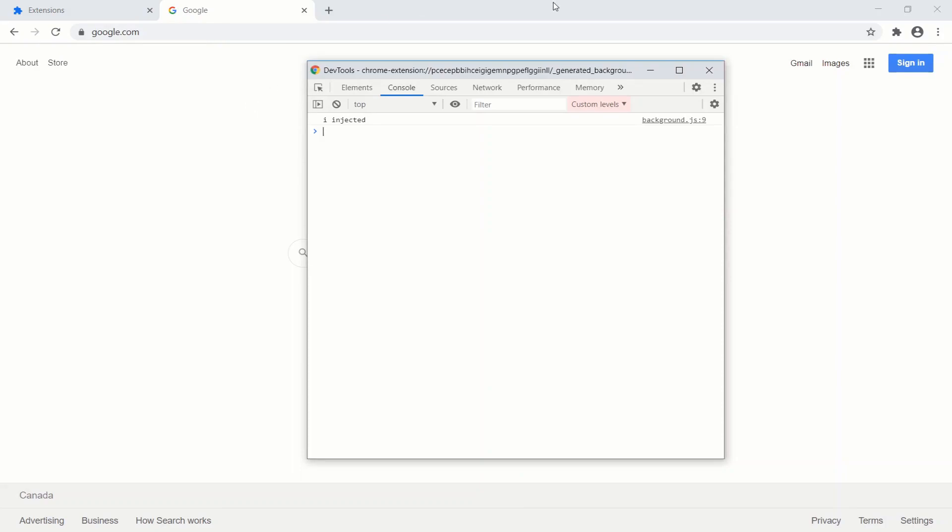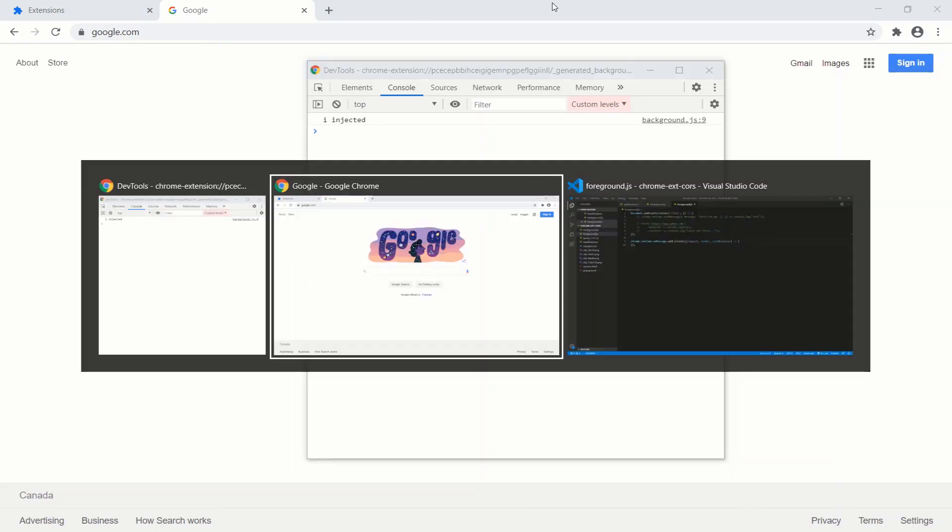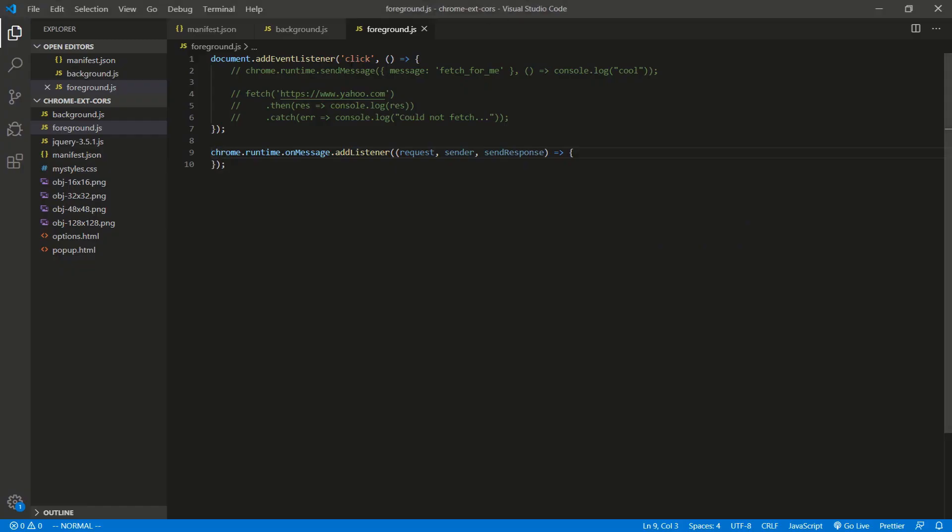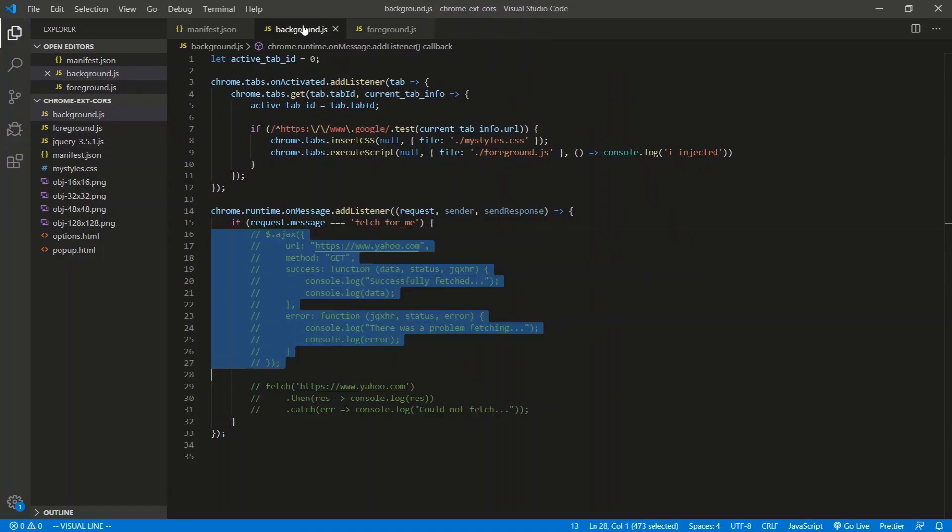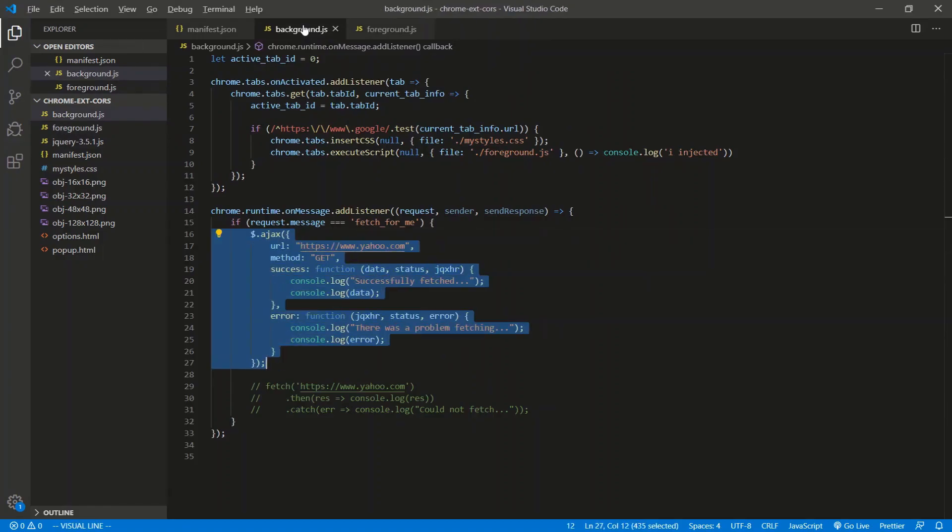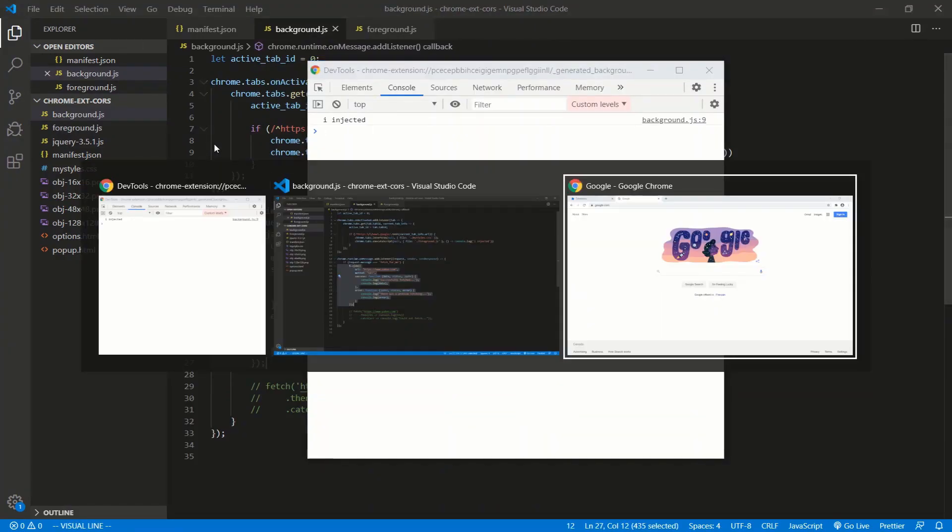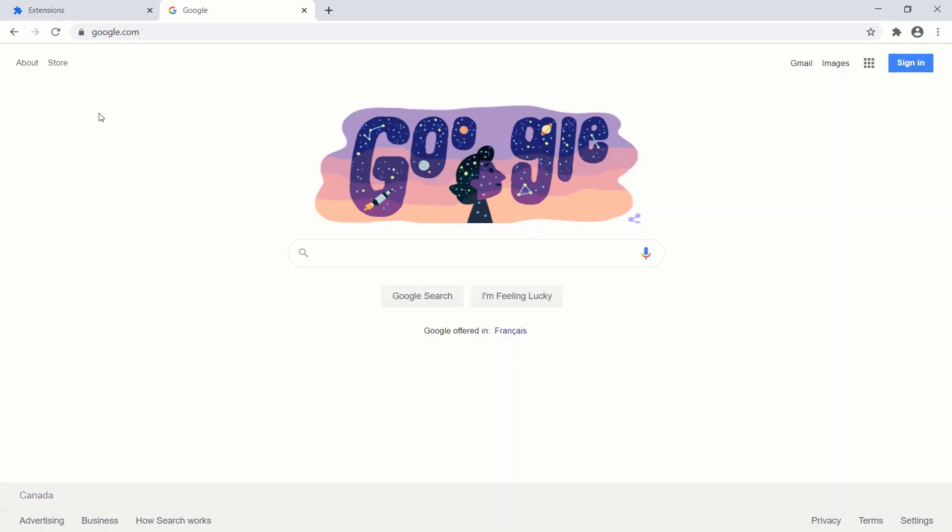Let's do this. Let's do the background script first, so we're going to uncomment that and we'll do an AJAX call first. I'm going to uncomment this. Let's see what we get.